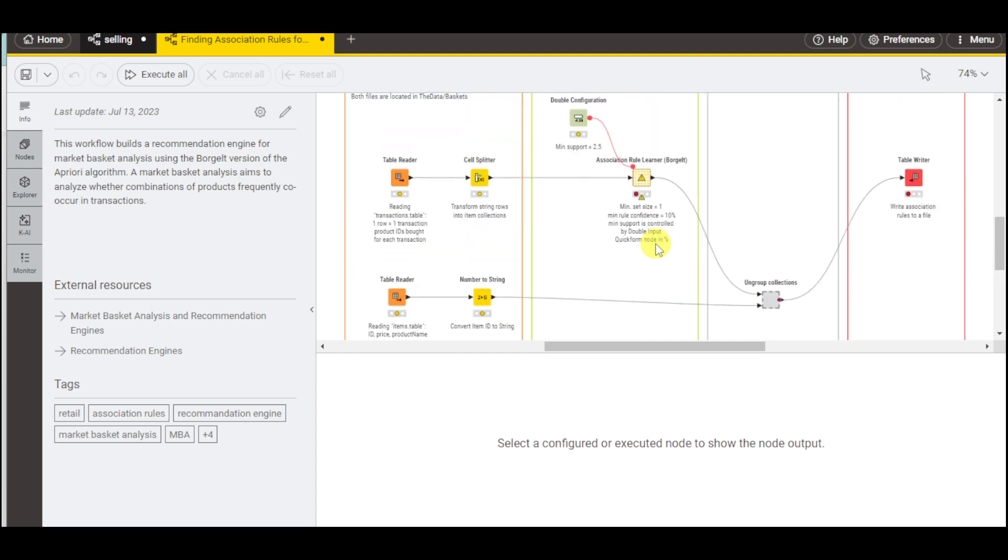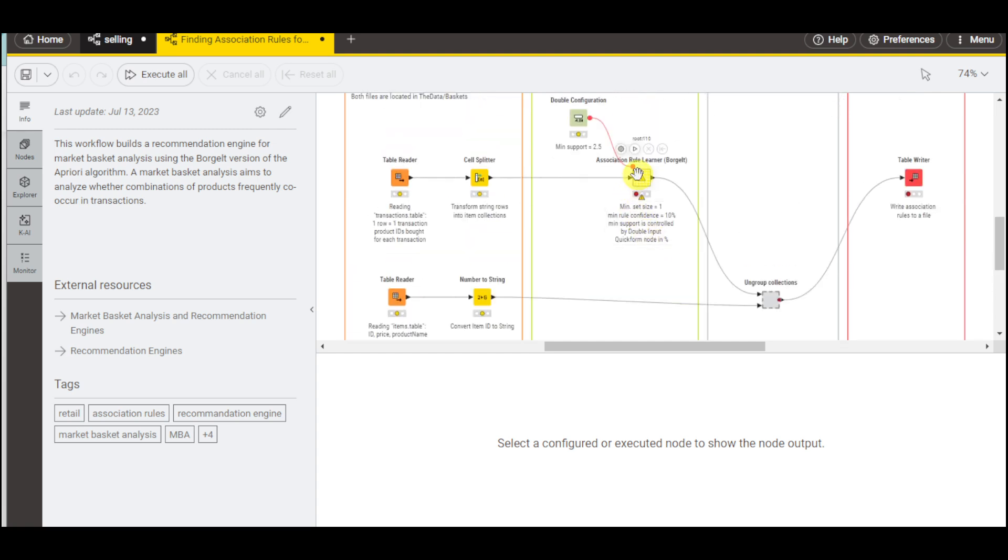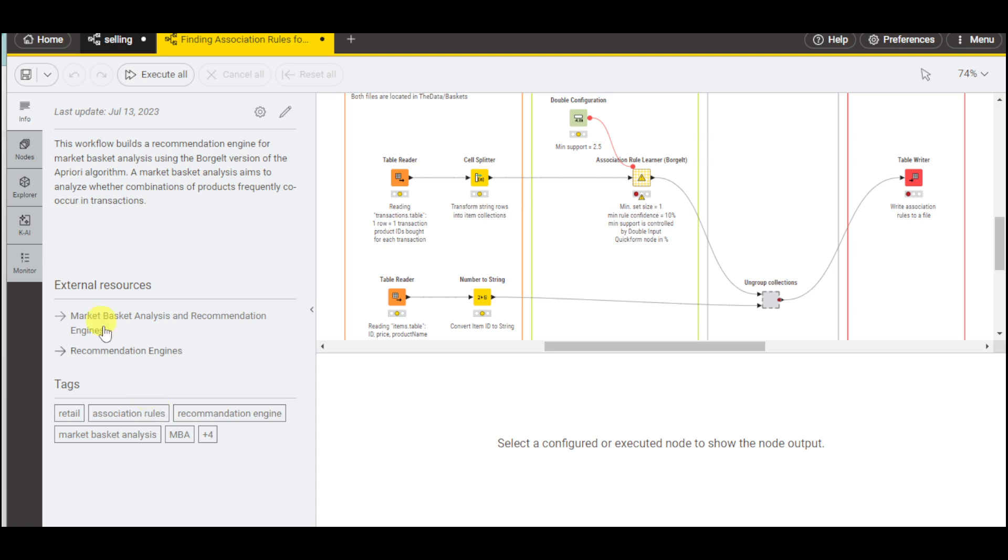As you can see, this workflow has these particular connections. We have the sources and the external resources, the tags and the likes.